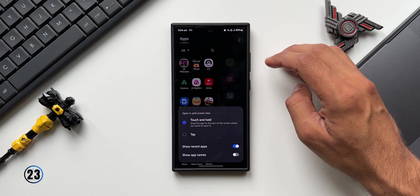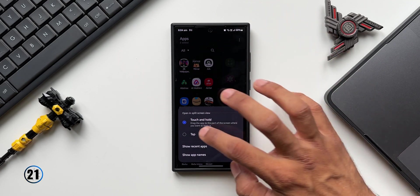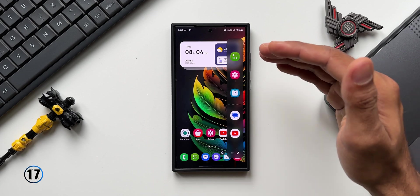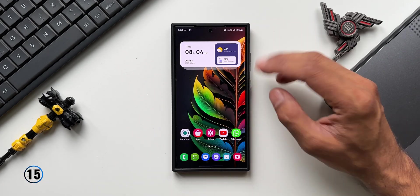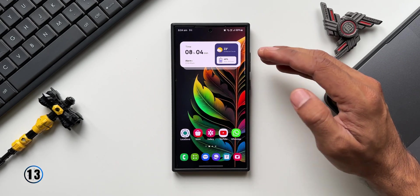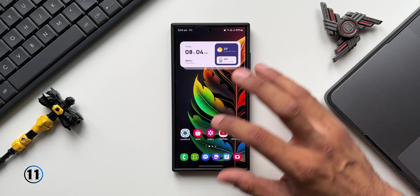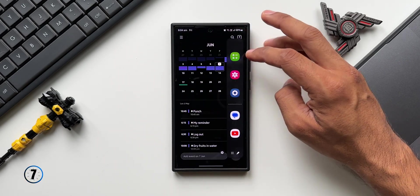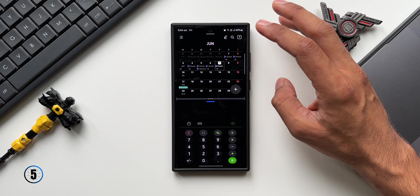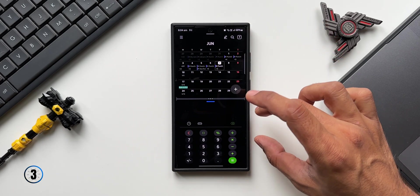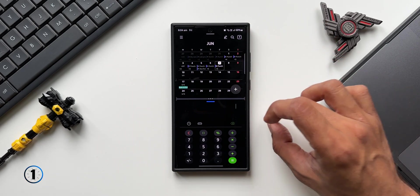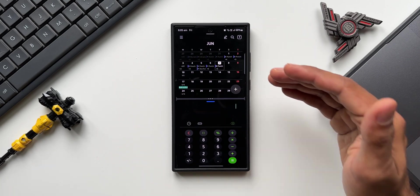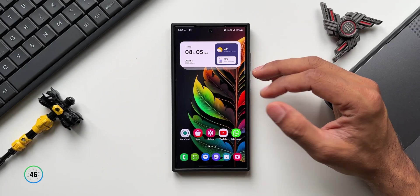If you prefer the Tap mode, go to the Edge Panel, tap Edit, tap the three-dot button, and select Tap. Now whenever you tap on an application in the Edge Panel while another app is already open, it will automatically open in split screen view. For example, with Calendar open, tapping Calculator from the Edge Panel opens it automatically in split screen.